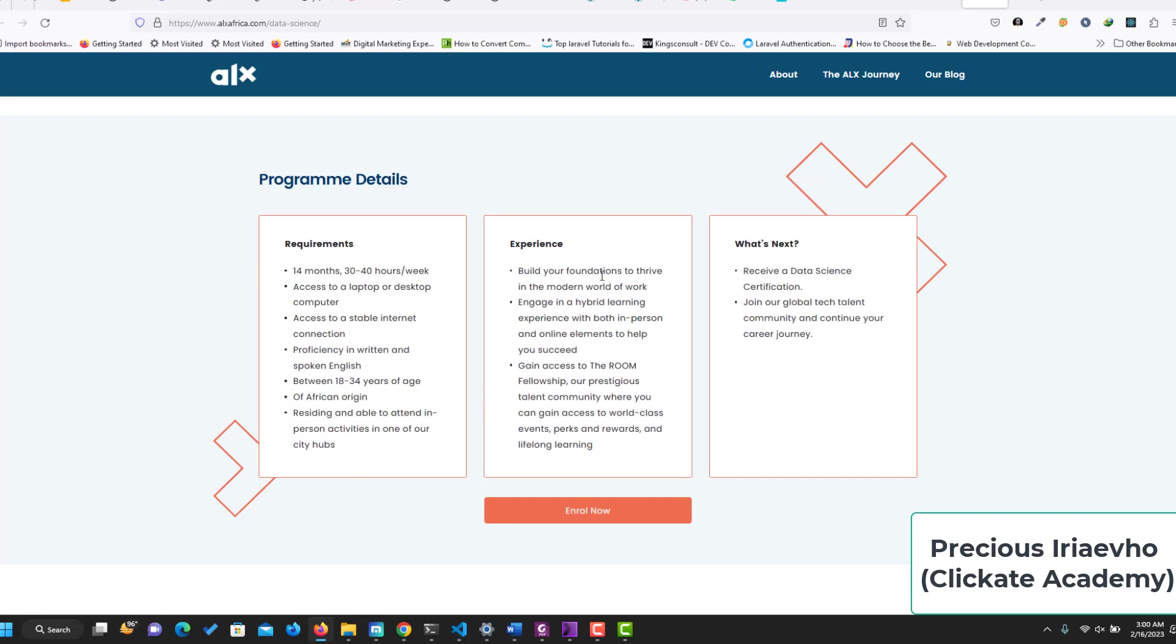You will gain your foundation to thrive in the modern world of work. Engage in hybrid learning and gain access to the room. You will gain a certification in data science and be able to join the global talent in the room.